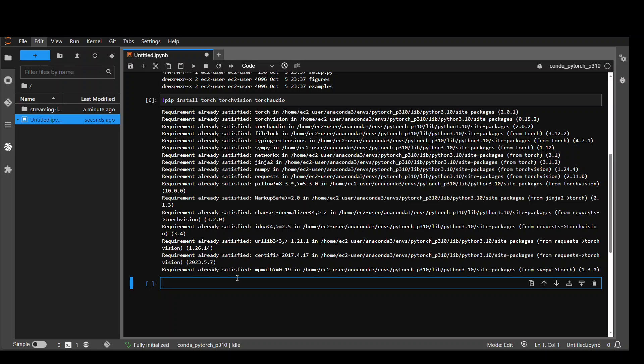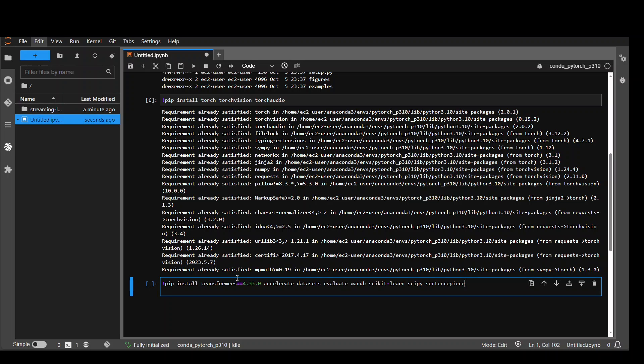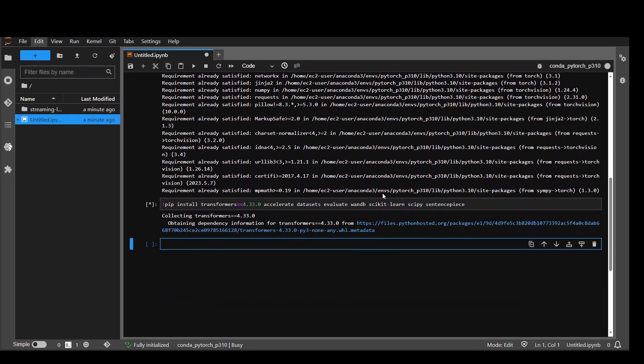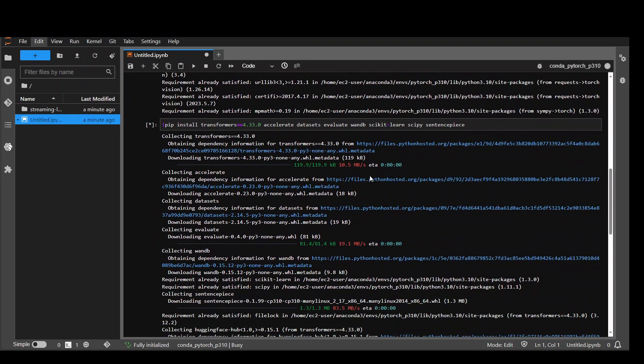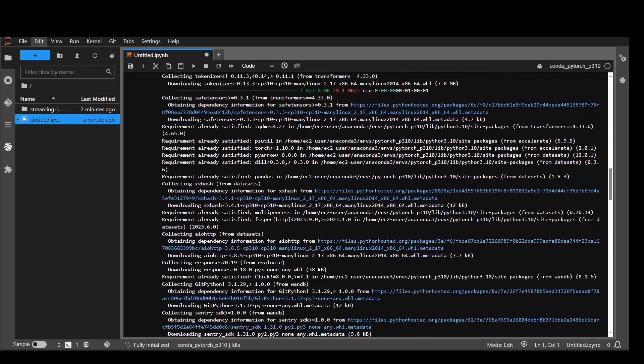We also need to install few more prerequisites such as transformers, accelerate and stuff. Let's wait for it to finish. These prerequisites are done.